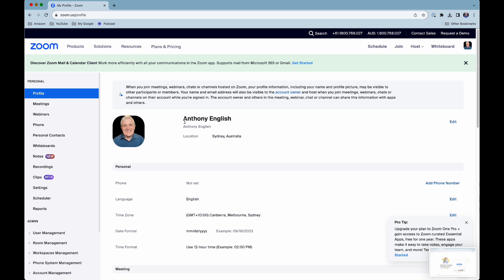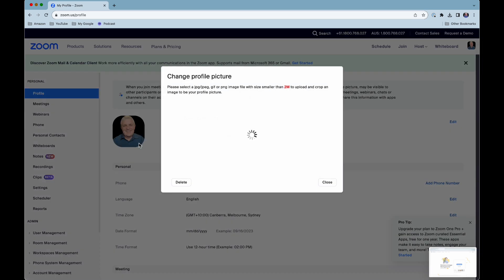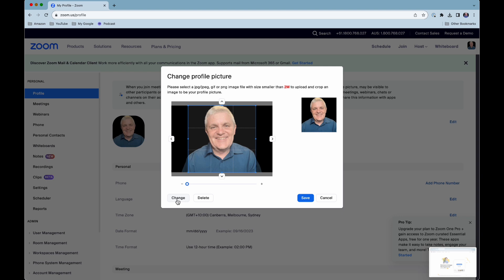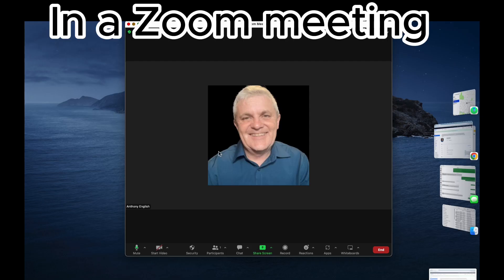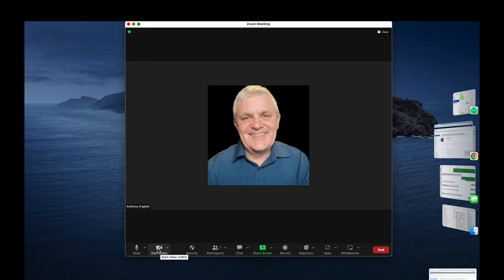Even if you are logged in on your mobile or another device, the picture stays with your account. If you want to change the picture, click on it again and select change. If you want to delete the picture entirely, click delete and make sure you click save. That picture will show when you are logged in to a Zoom meeting and don't have your video turned on.